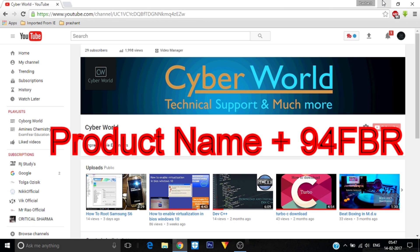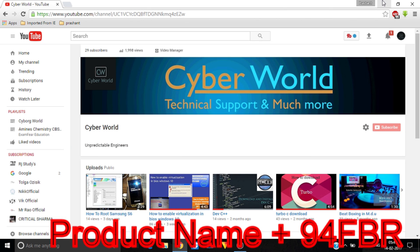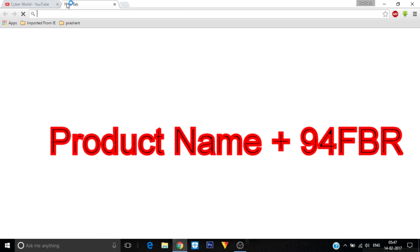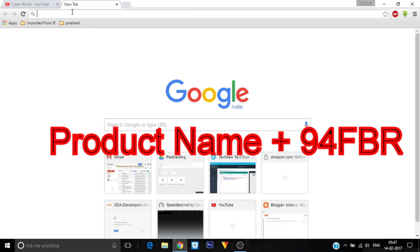You will have to type that name, such as Photoshop, and after that a code which is given in the description below, and that is 94FBR. Take a look at how it works. I have to type the name Photoshop.